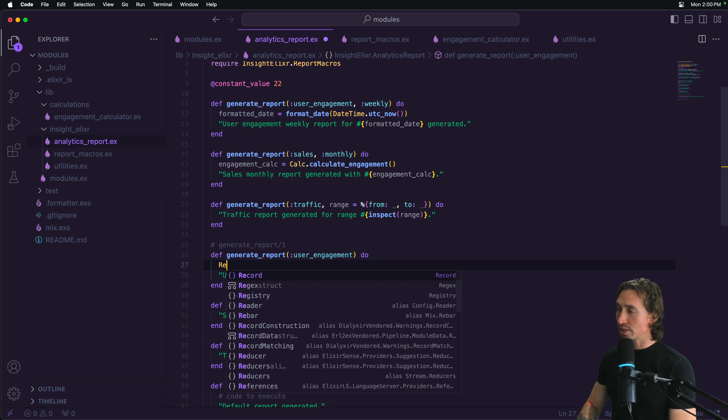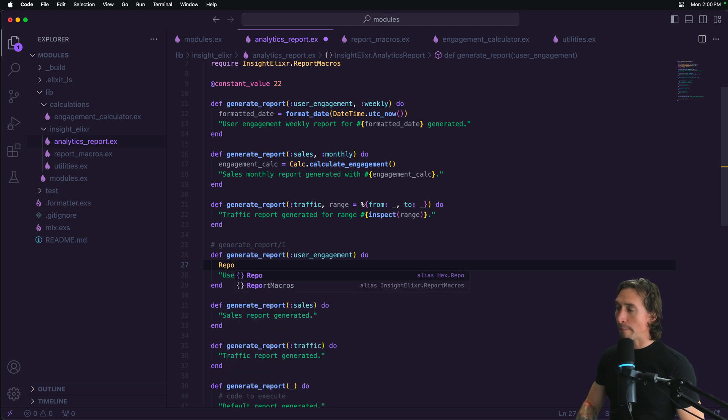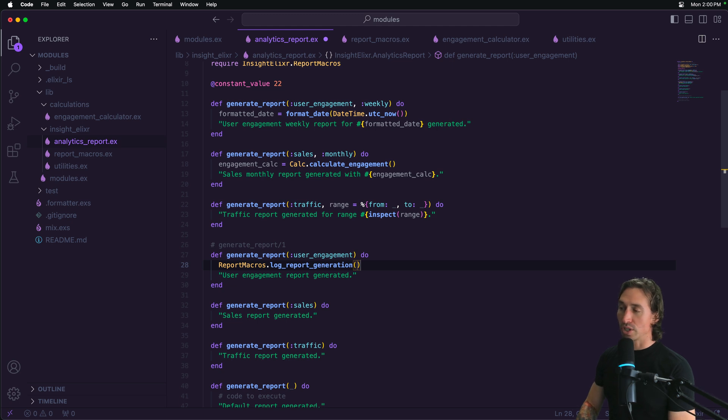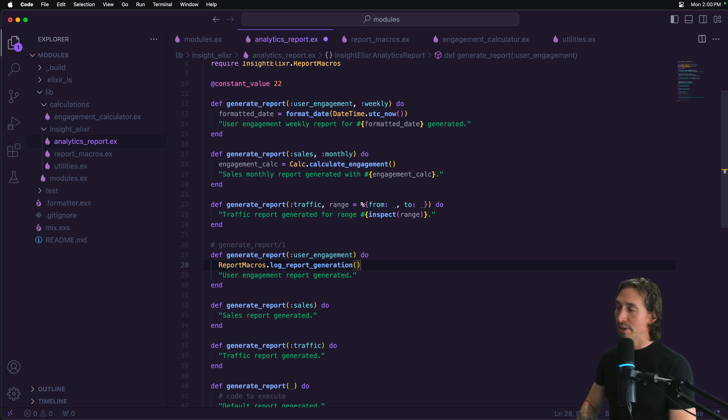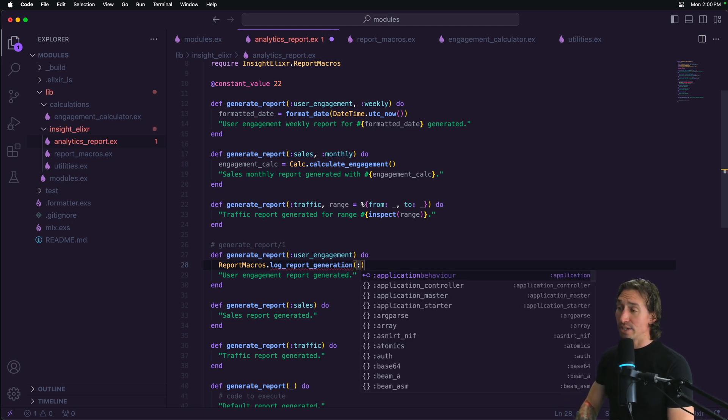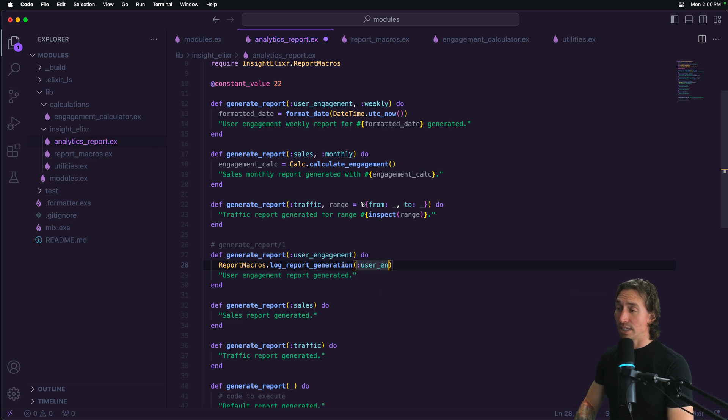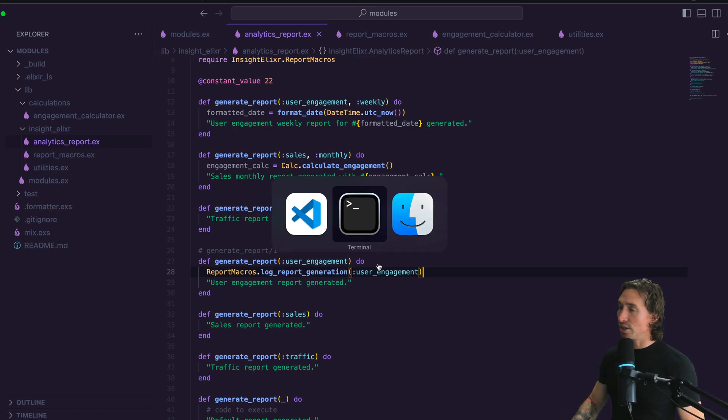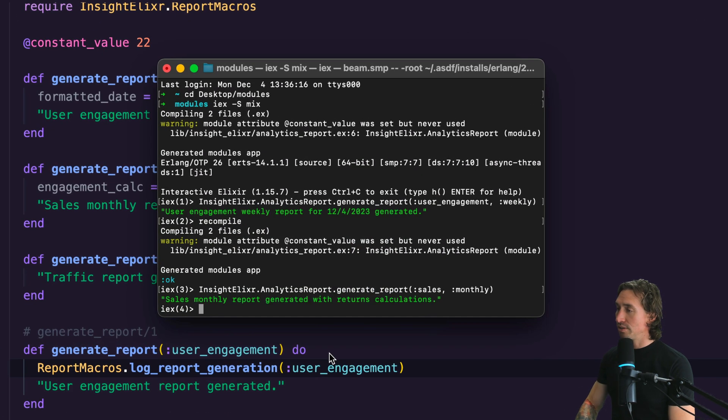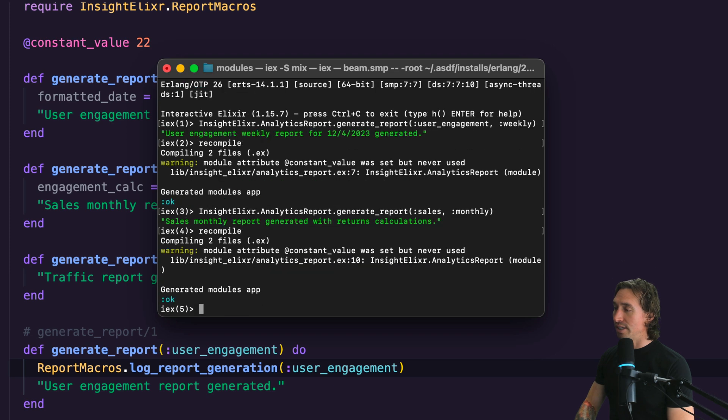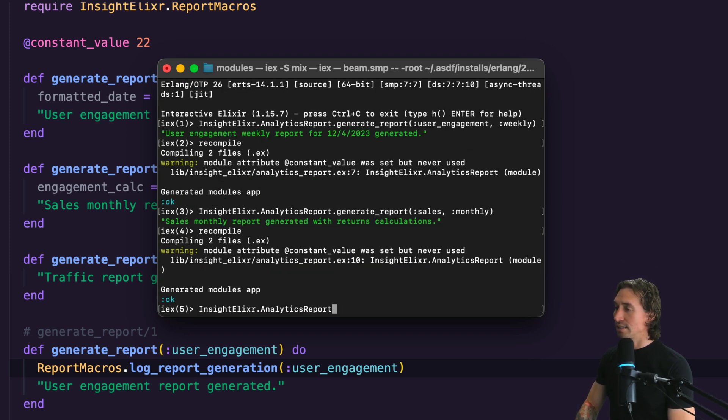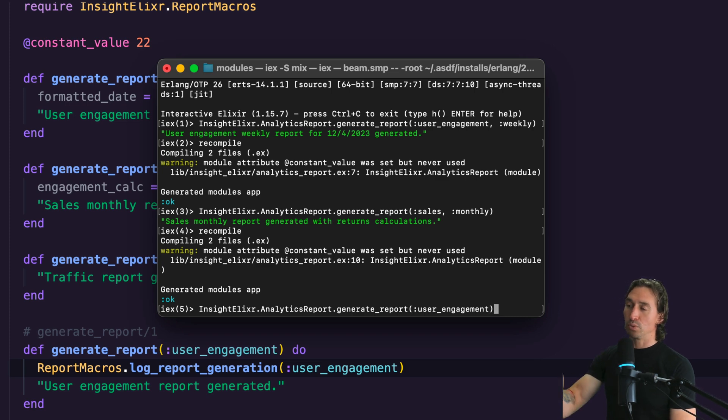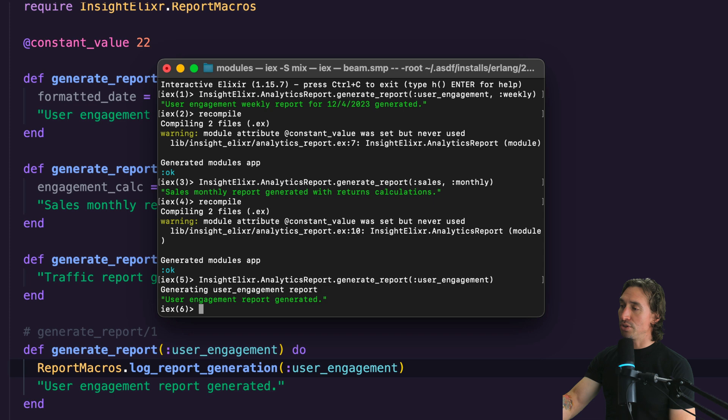So if we do report_macros.log_generation, and then we can just log report generation, and then we can just pass in the type. And I'm just going to say user_engagement here. Because that is the type of report we're creating. And then if we go to our terminal, and we recompile everything. Now when we say Insight.Elixir.AnalyticsReport.generate_report, and we just pass in user_engagement, we're going to get the response with this type in the string.